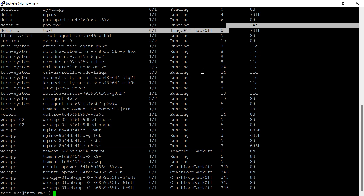Today's session is fully focused on the Rancher topic. As I discussed, if you have 50 clusters, you have to connect each and every cluster via the command line, which is a very hectic task. To overcome this issue, we need to install Rancher.